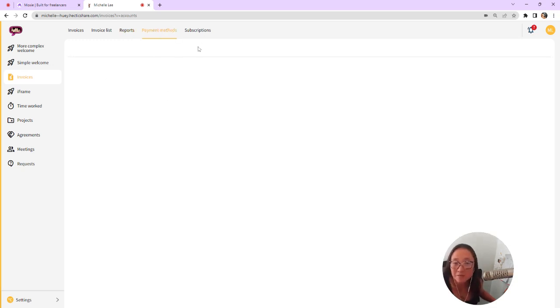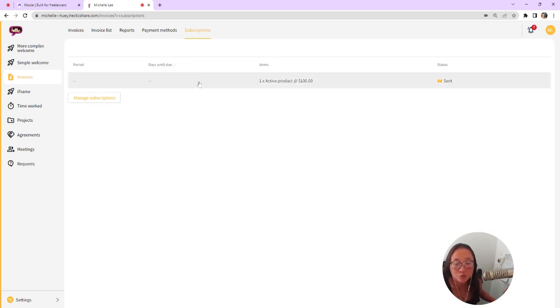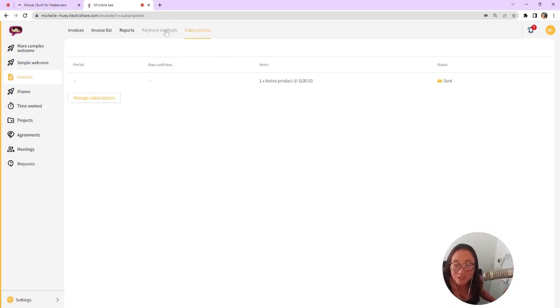Here they can set up a payment method. If you have a Stripe connection, they'll be able to add and edit their payment methods here.